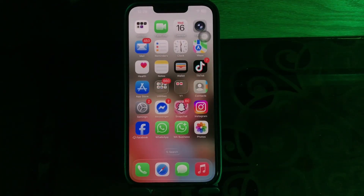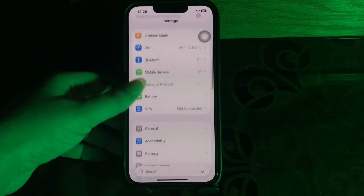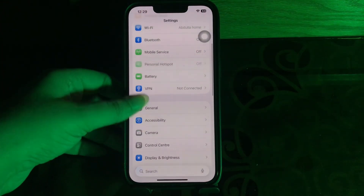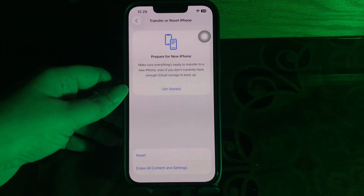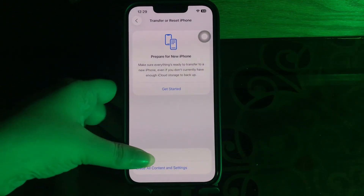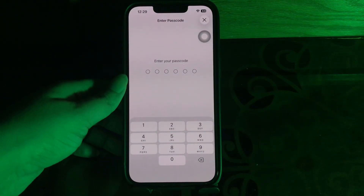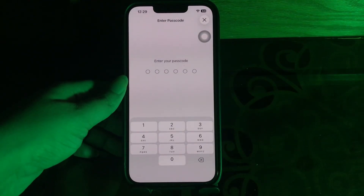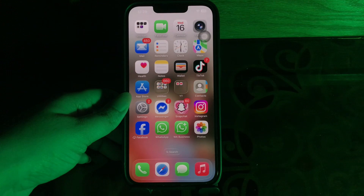The next step is to reset all iPhone settings. Go to Settings, scroll down and choose General, scroll to the bottom and choose Transfer or Reset iPhone, then choose Reset and select Reset All Settings. Enter your passcode and follow the on-screen instructions to reset all settings on your iPhone, and you are done.